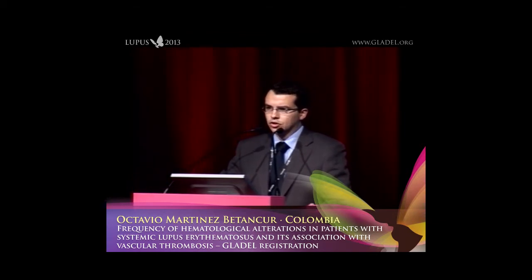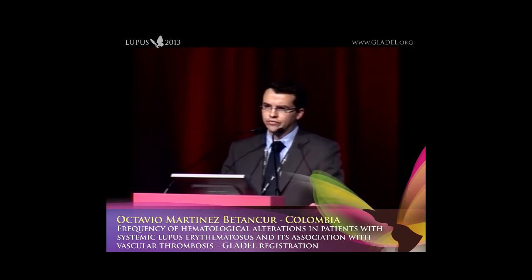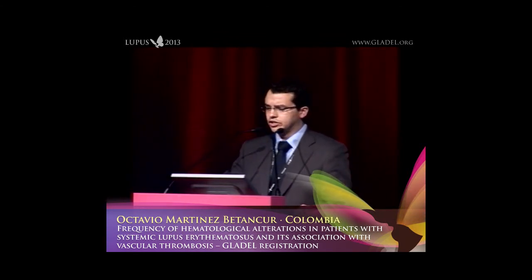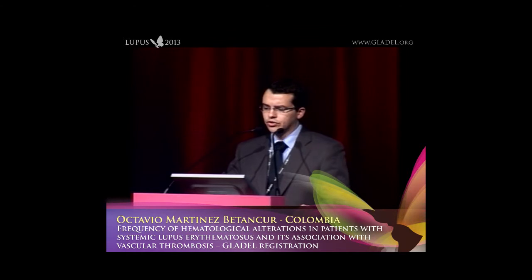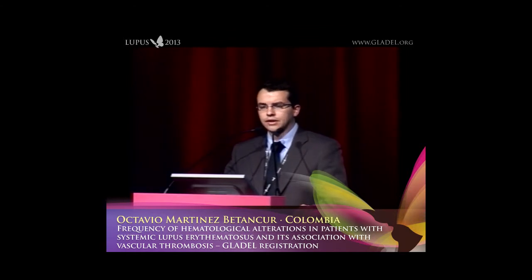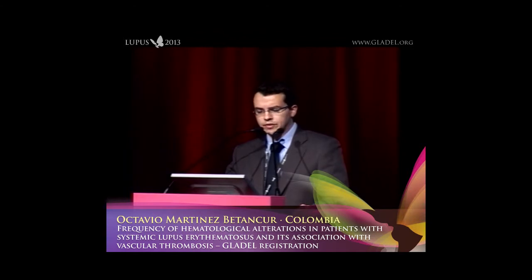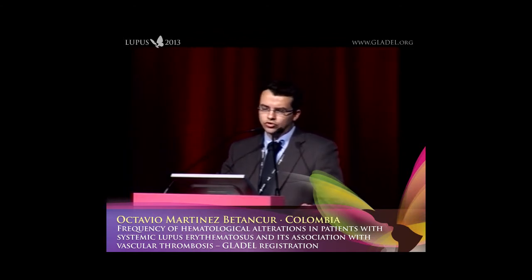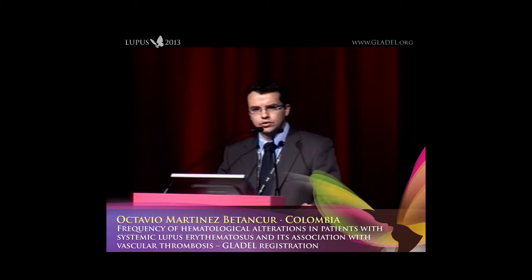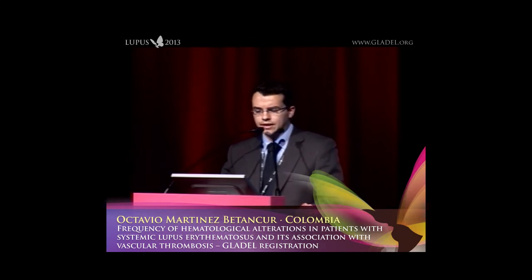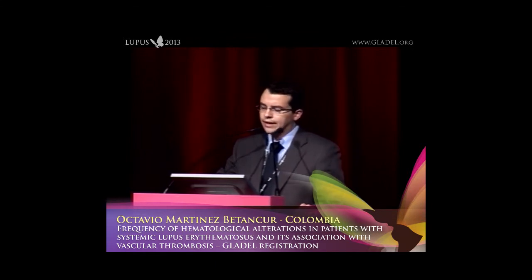The hematological alterations that you can see in lupus are quite frequent. The most frequent alteration is chronic inflammatory anemia. You can also find autoimmune hemolytic anemia. Almost 8% of patients with autoimmune hemolytic anemia can develop lupus, and 10% of patients with lupus have autoimmune hemolytic anemia.